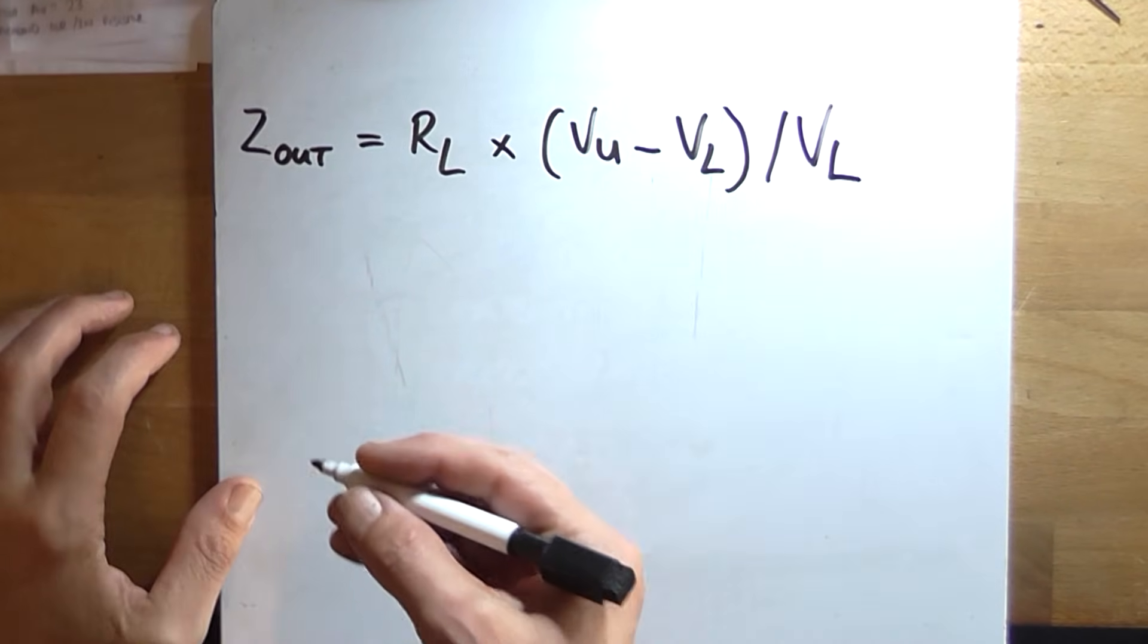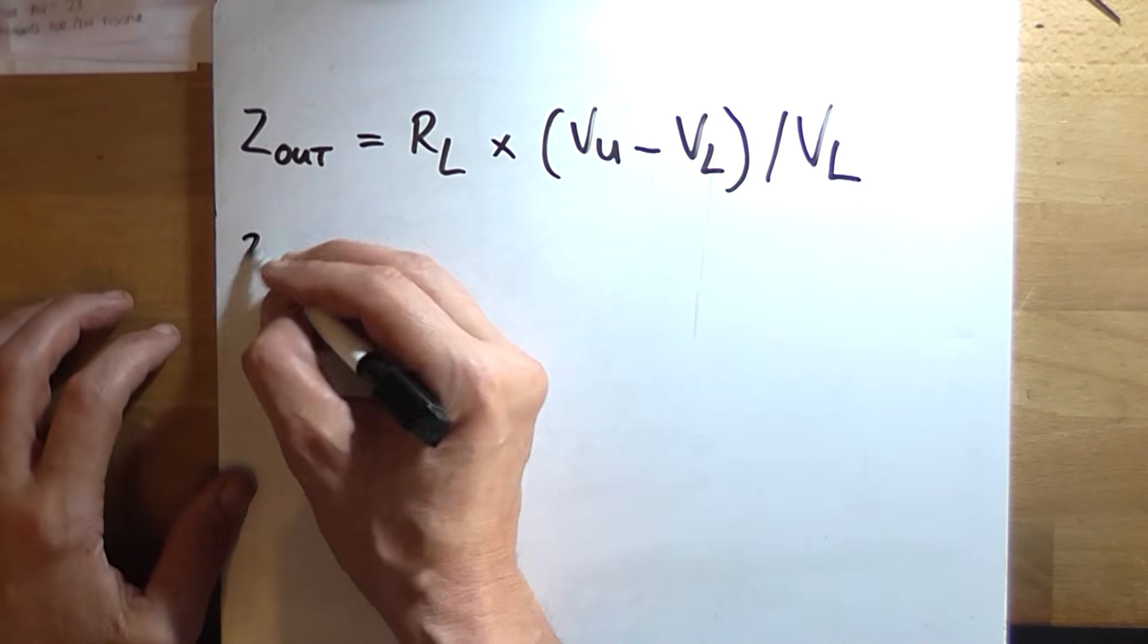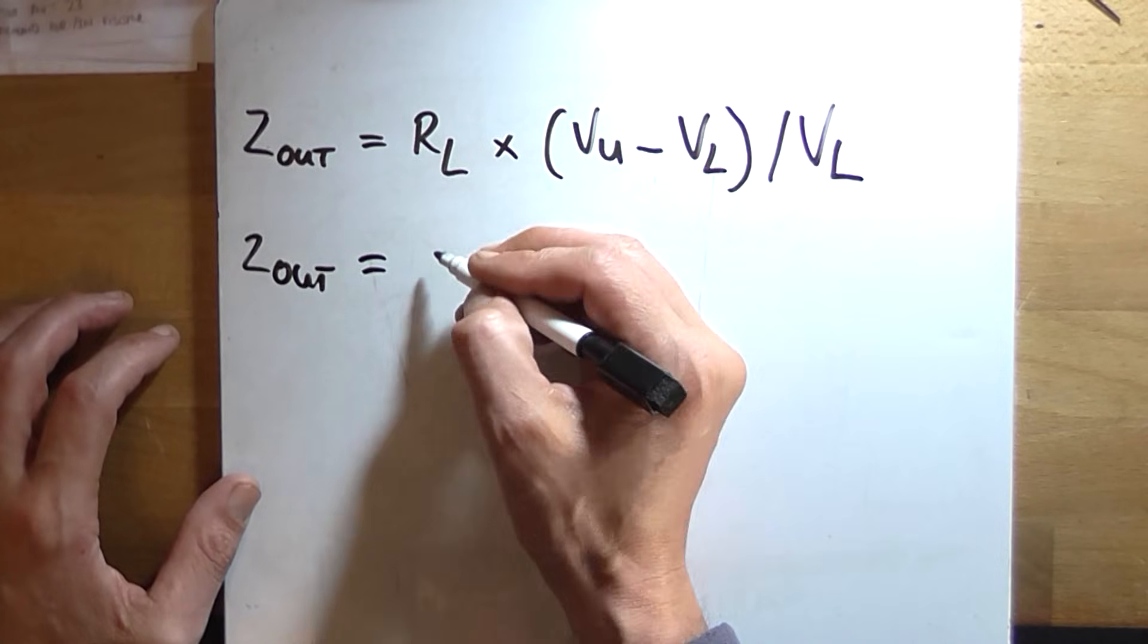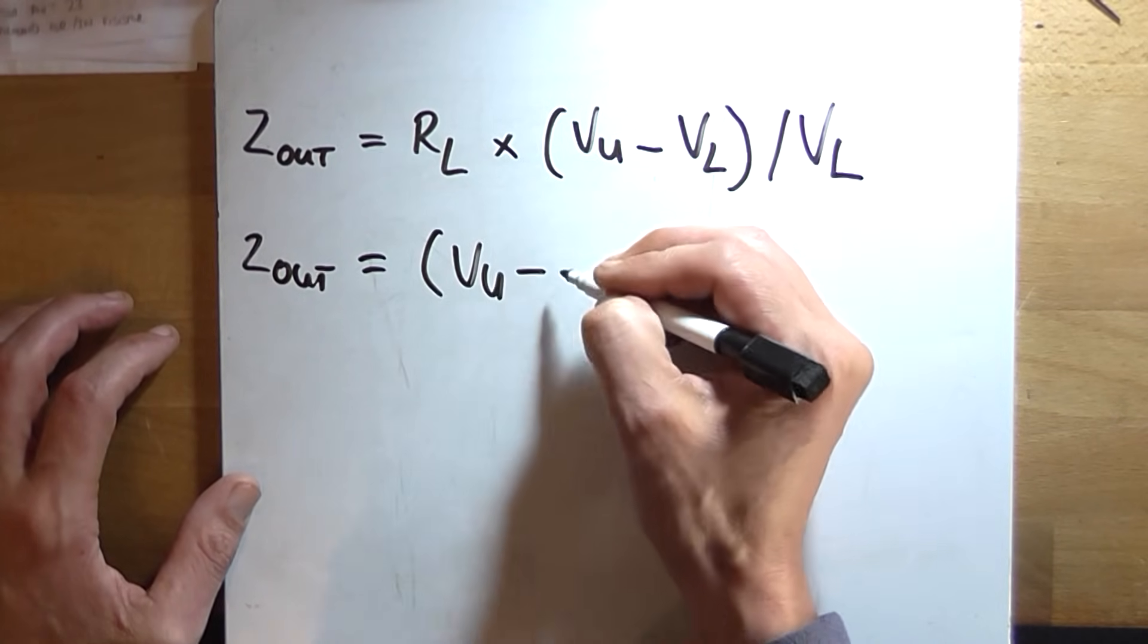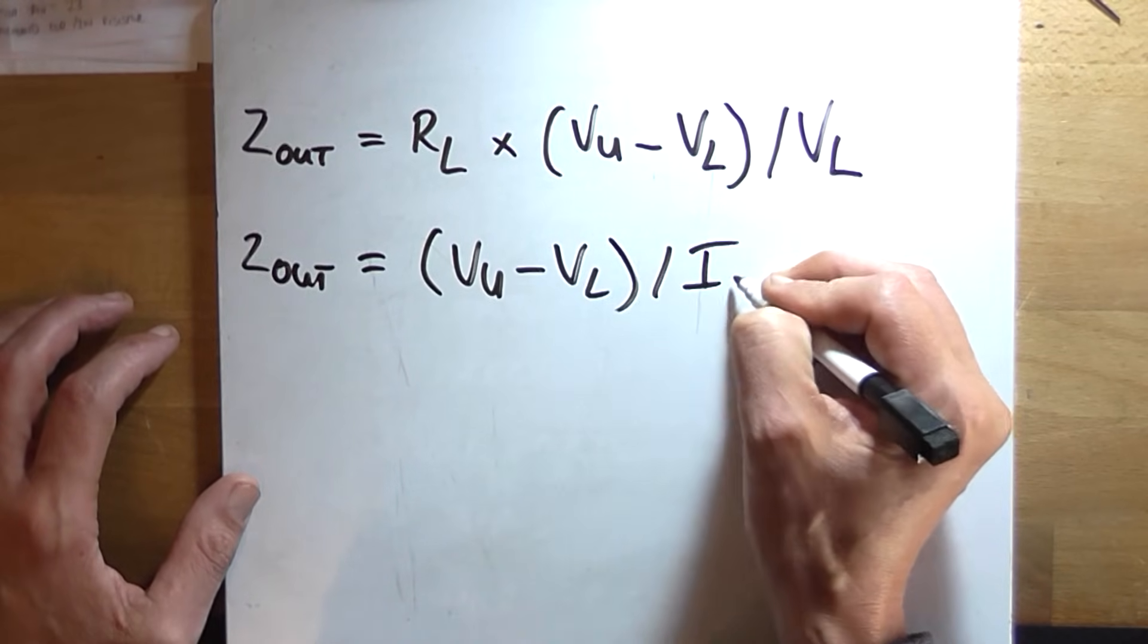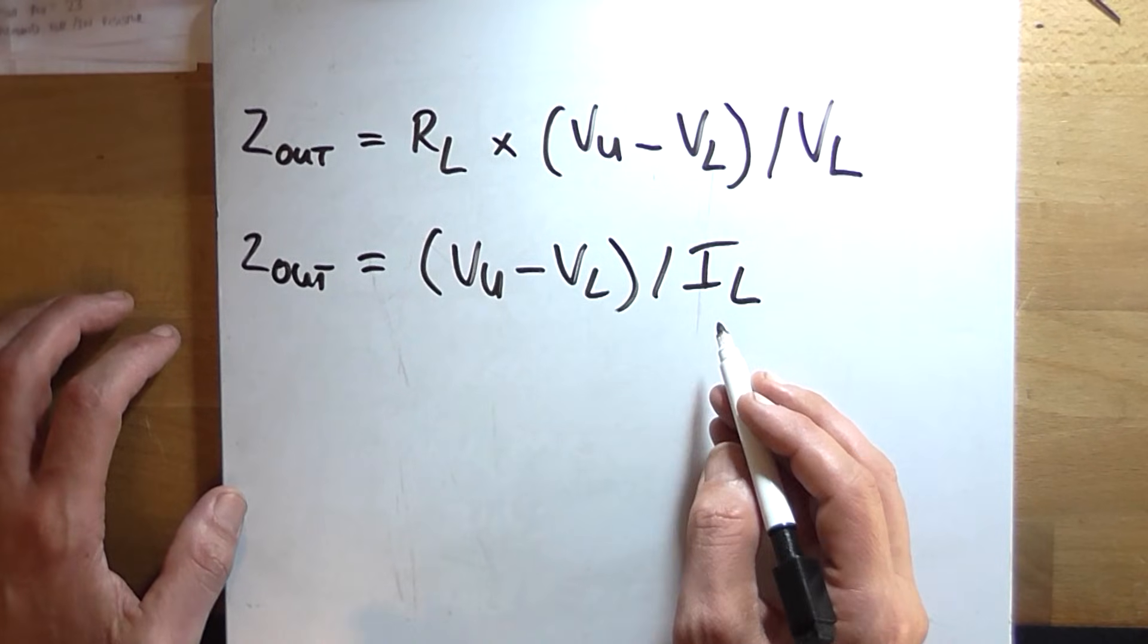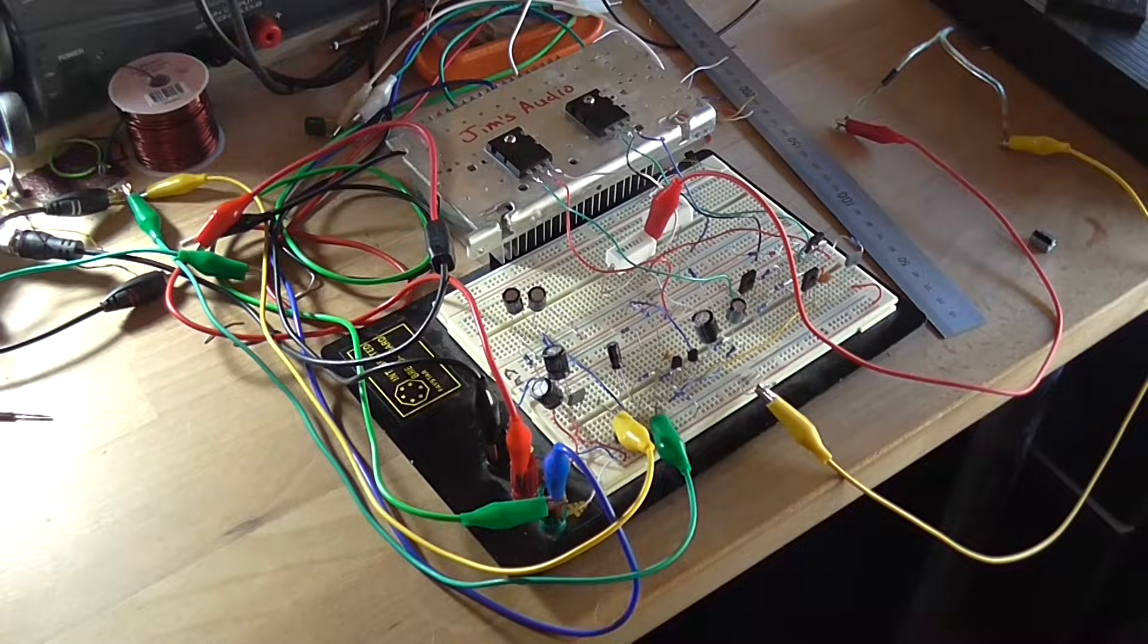There is another way to calculate it but it requires two mathematical operations, which is Z out equals voltage unloaded minus voltage loaded divided by the current loaded. So the current loaded is calculated from the voltage loaded divided by the resistive load.